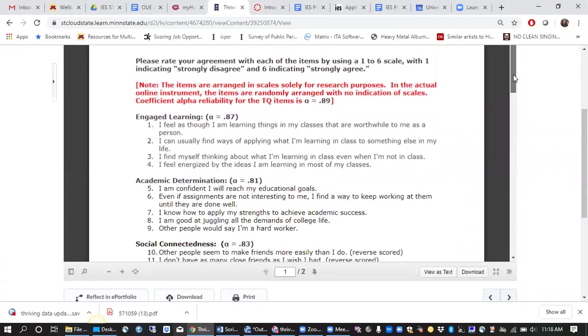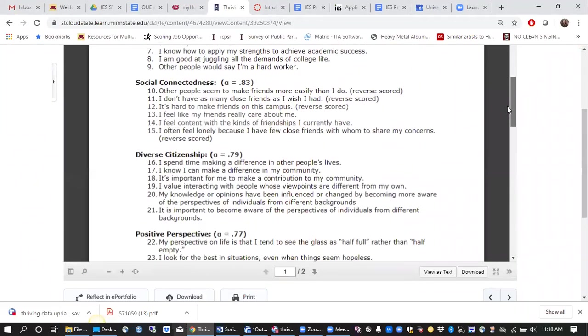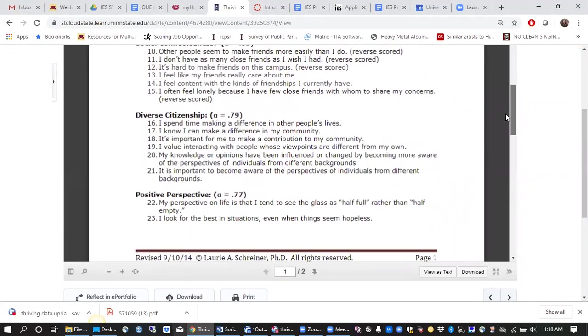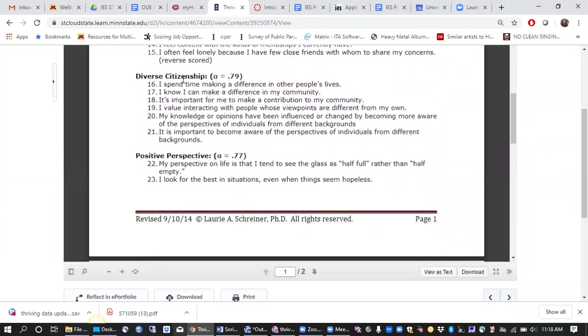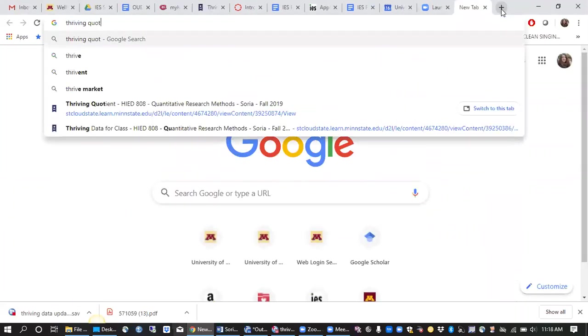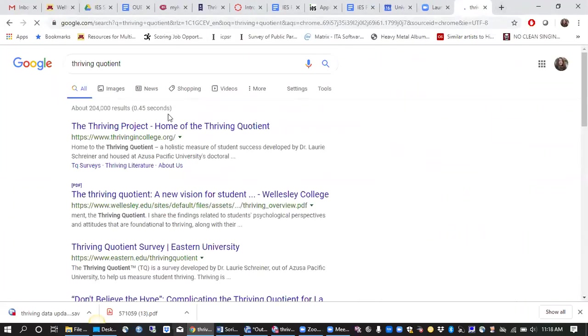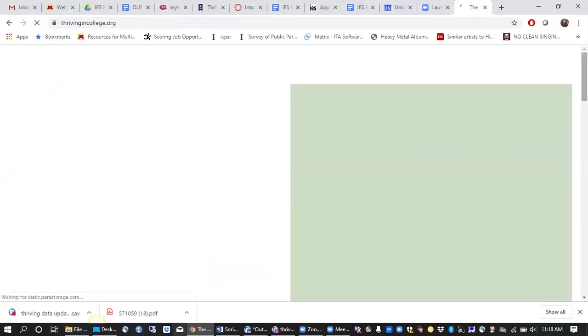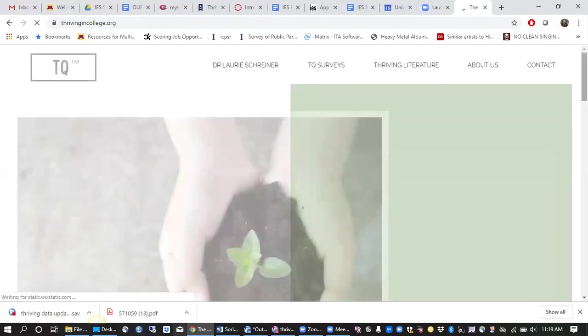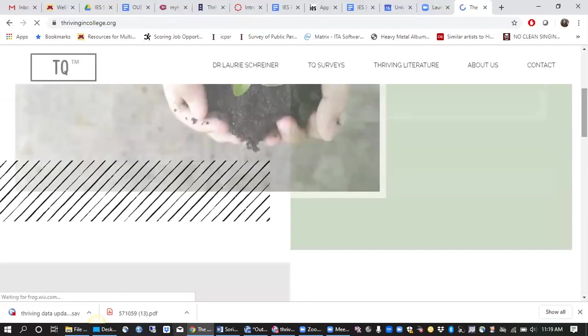So here are some of the initial questions and they're grouped under these various themes. If you google Thriving Quotient you can read a little bit more about the project and some of the theories and philosophies that underlie Lori Schreiner's concept of thriving.